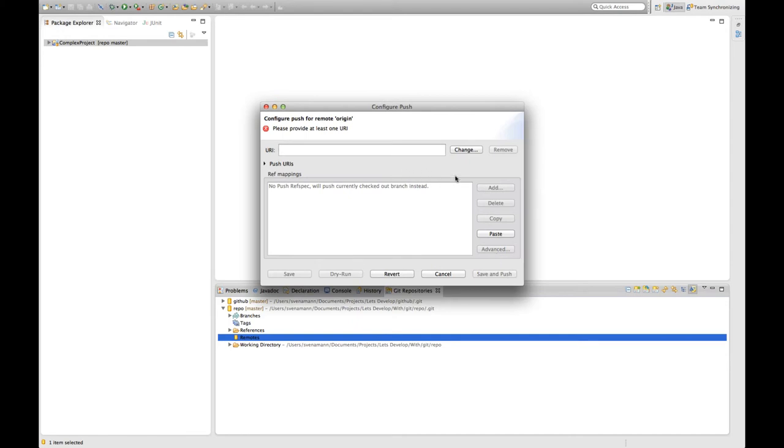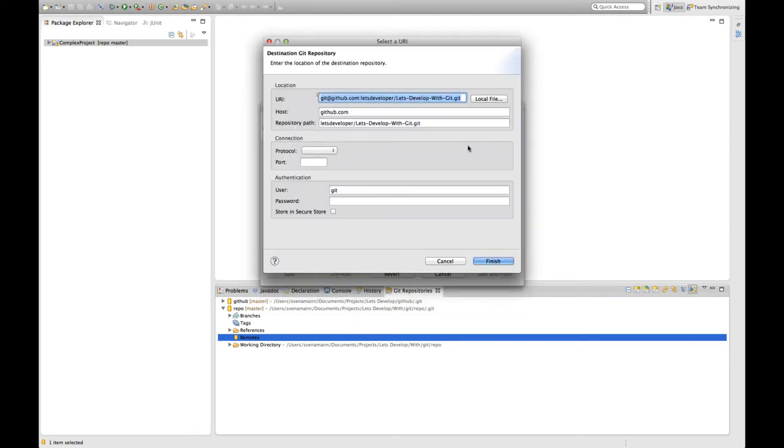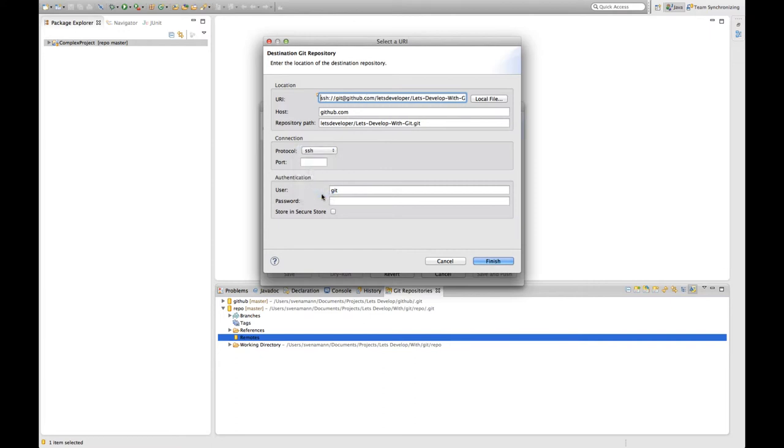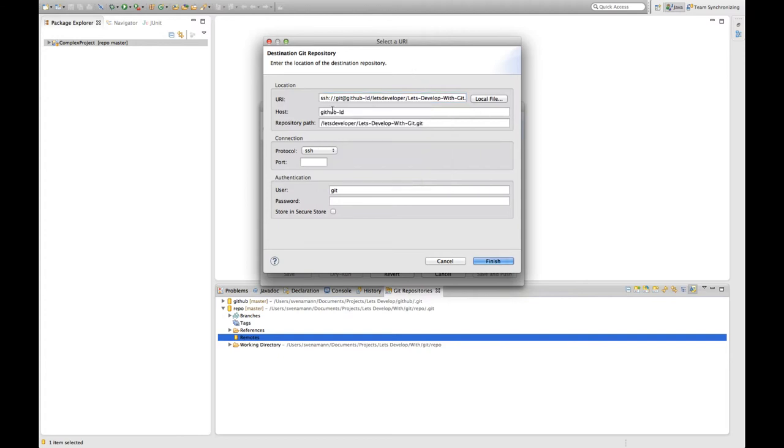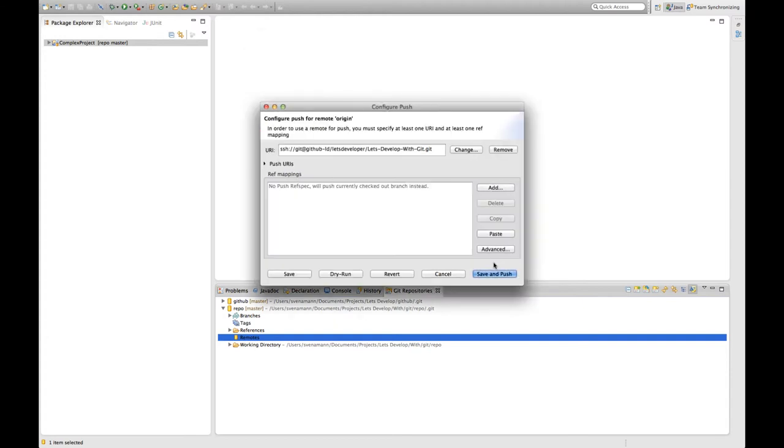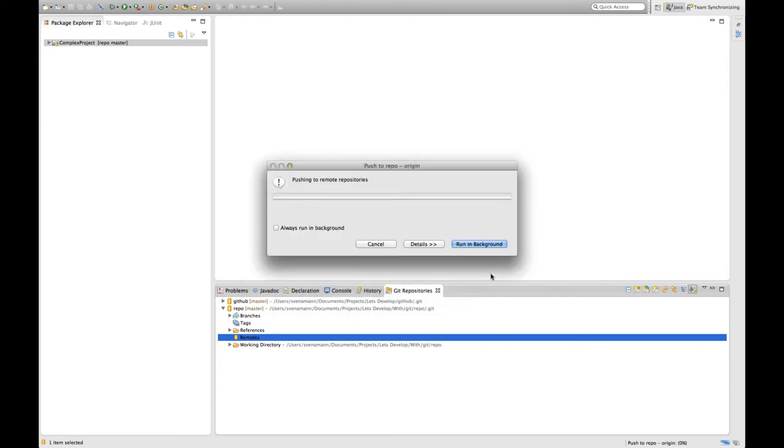In the next view I just have to change the URL. Just click here and as you can see EGIT already pasted for me the URL from my clipboard. I only have to select that I want to use SSH and actually because I'm using multiple SSH keys I have to change the host information here. You probably don't have to do that if you're using just one GitHub account. Okay, that's it already and I'm going to click on finish and I'm going to save and push.